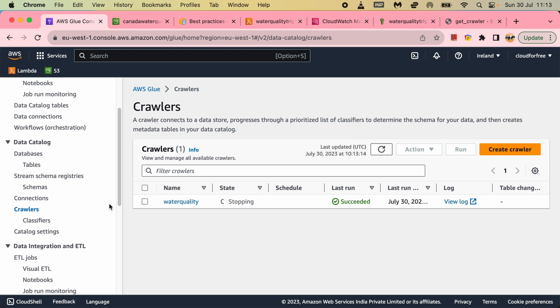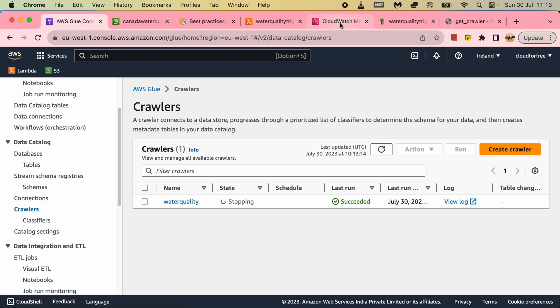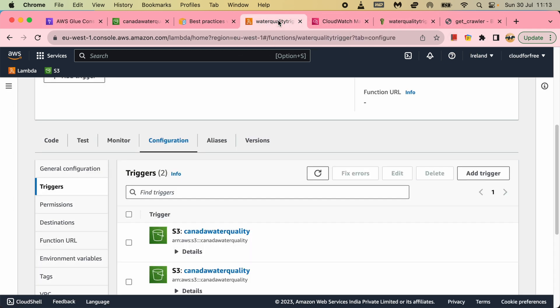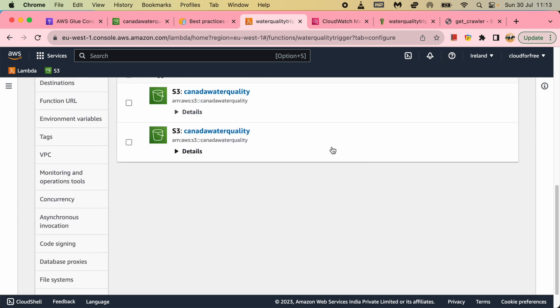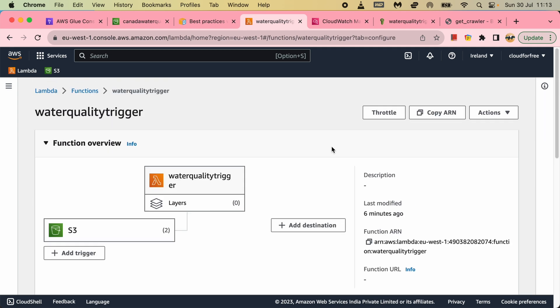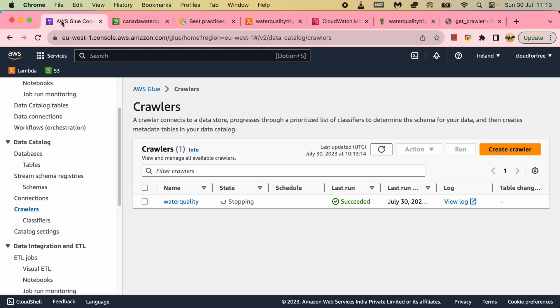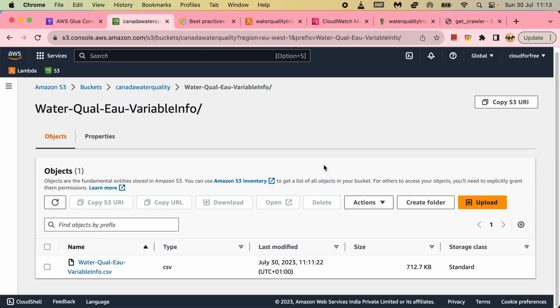So we can run the crawler using the Lambda function. Whenever the file is dropped, it will trigger the Lambda function and the crawler will run. It will be available for querying the data. So that ends running the crawler whenever the S3 file is dropped in the bucket. Thank you.